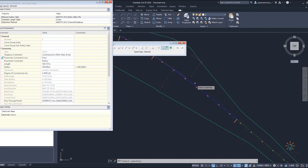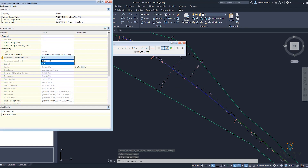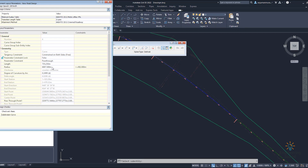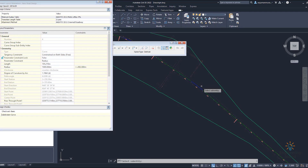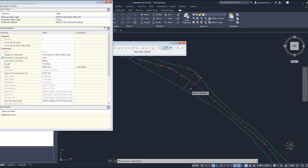Now let's select this next curve. You can see that it's selected — it's set to true. We will change it to false. Now you can see the radius value shown here. For example, I'm going to make it 1000 and click. Now you can see this is your 1000 radius curve.